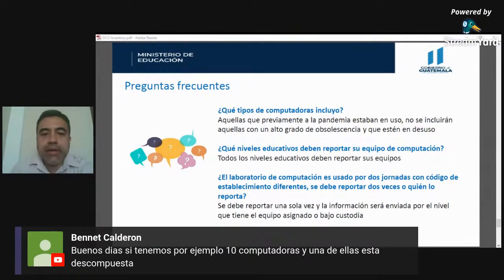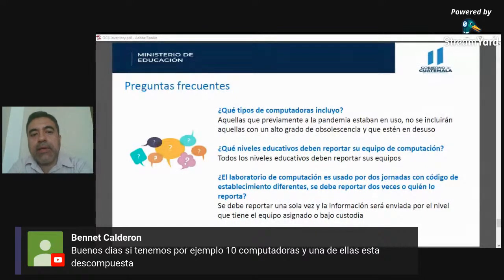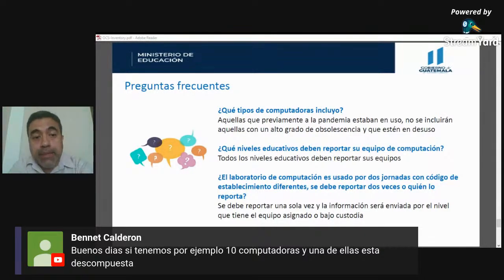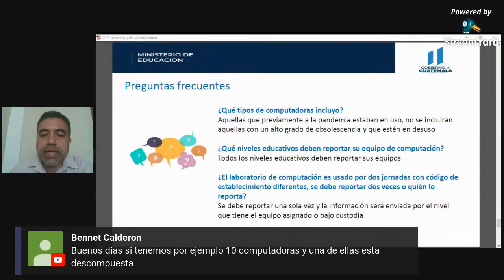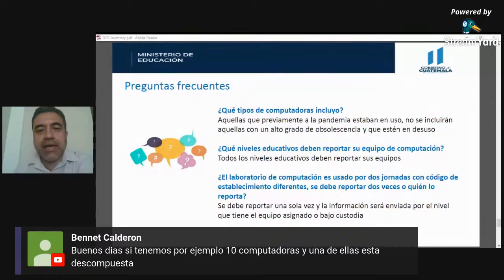Si una computadora está descompuesta no le podemos instalar el programa, así que la dejamos fuera. Si solo el monitor se dañó, podemos conectarle otro, instalar el programa y recopilar la información. Si el equipo tiene un daño mayor y repararlo costaría casi lo mismo que comprar uno nuevo, no lo incluimos.